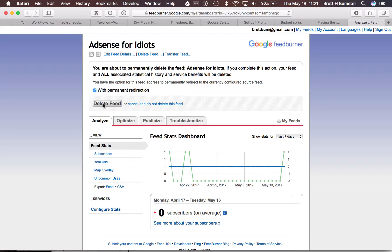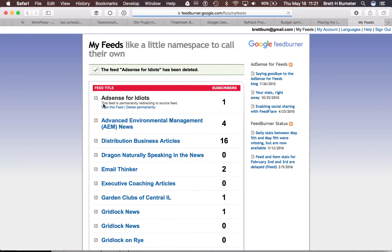We're going to hit delete feed. We can now see the FeedBurner account still exists, but it's going to be permanently redirected to the source of the feed. We don't want to delete this permanently, as that would kill the redirection. We'll want to repeat this for each of the sites that we need to redirect.